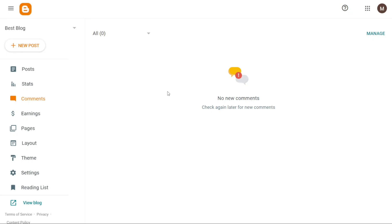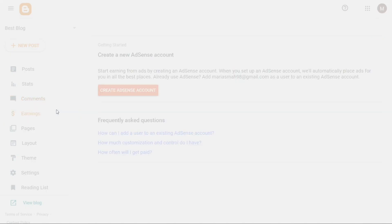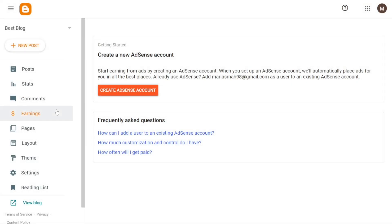If your Blogger website is monetized, the Earnings tab will display your earnings. However, if you haven't monetized your website yet, you'll see another option to Create AdSense Account, allowing you to start earning from your blogs by creating an AdSense account.